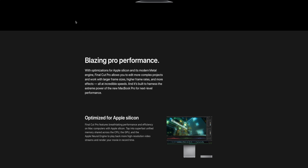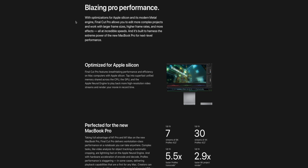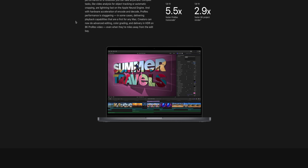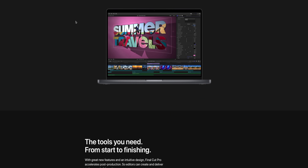Obviously being able to export H.264, HEVC, and ProRes videos in lightning-fast times on the new 14-inch and 16-inch MacBook Pros and even on existing M1 computers is amazing.